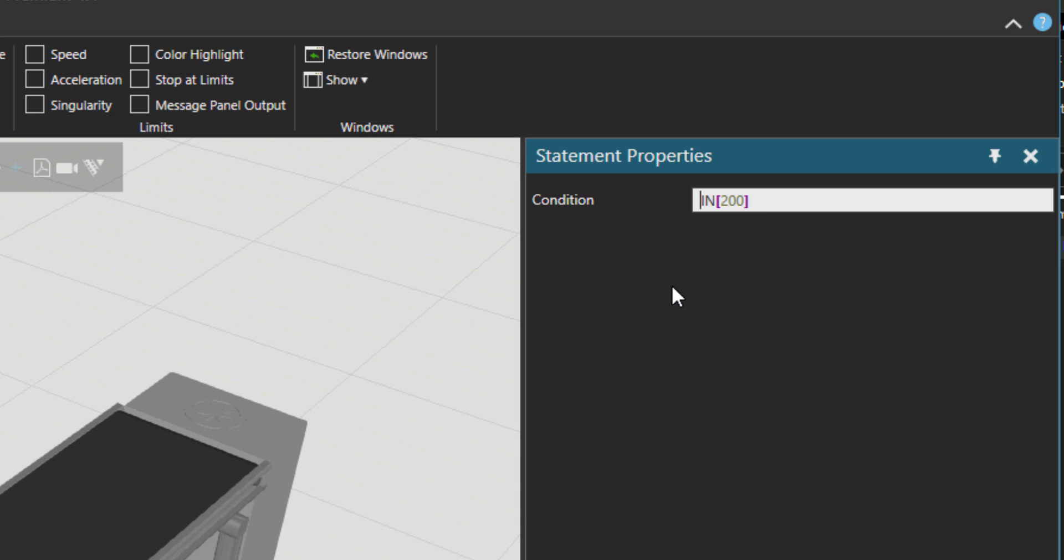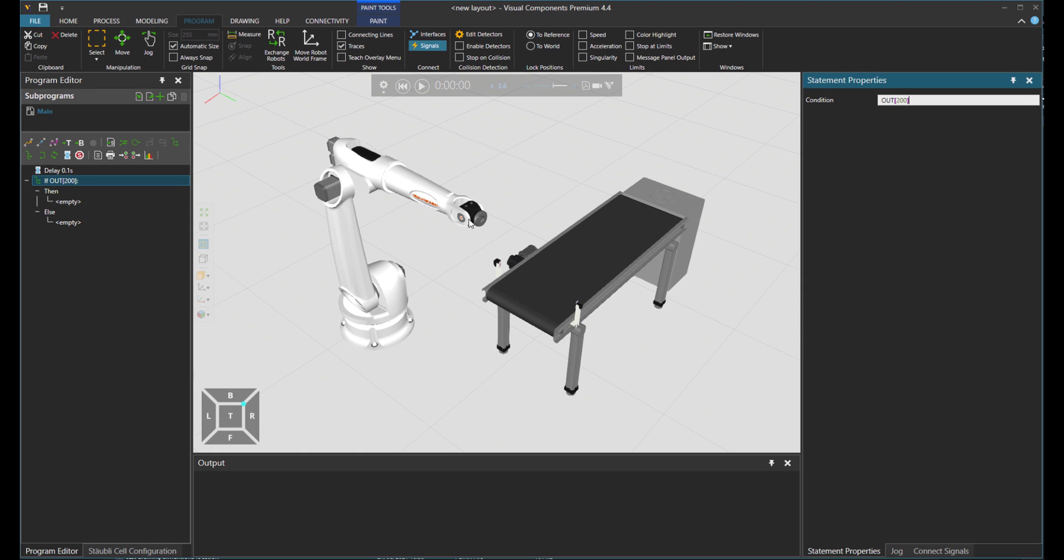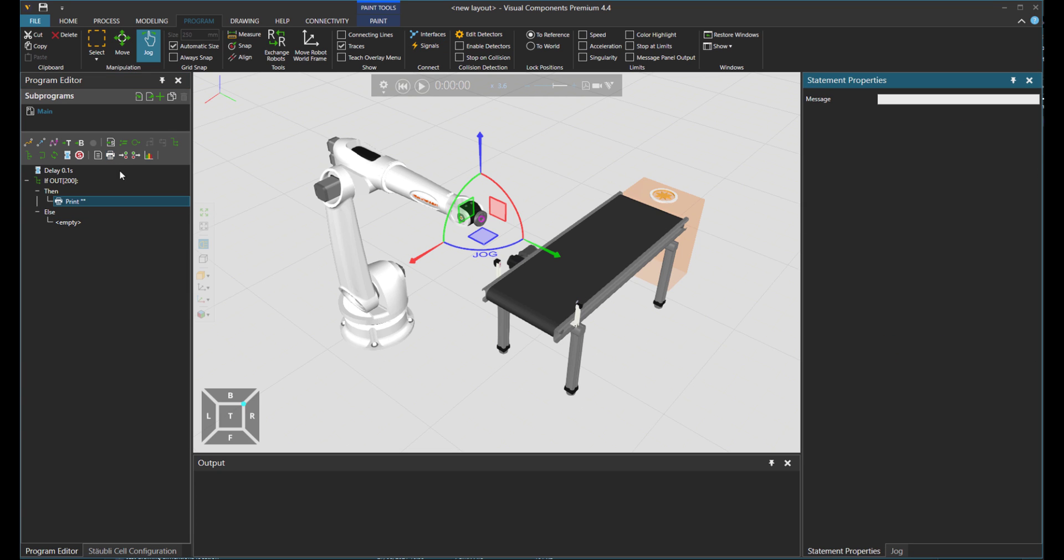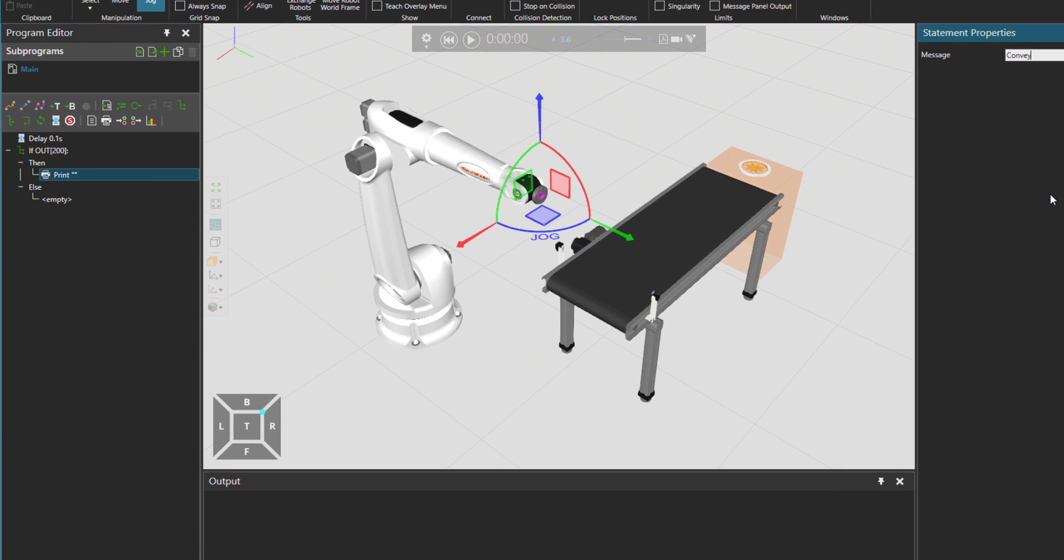And in case you want to mention an output, just put OUT. So in case output 200 is true, then print for me conveyor on.